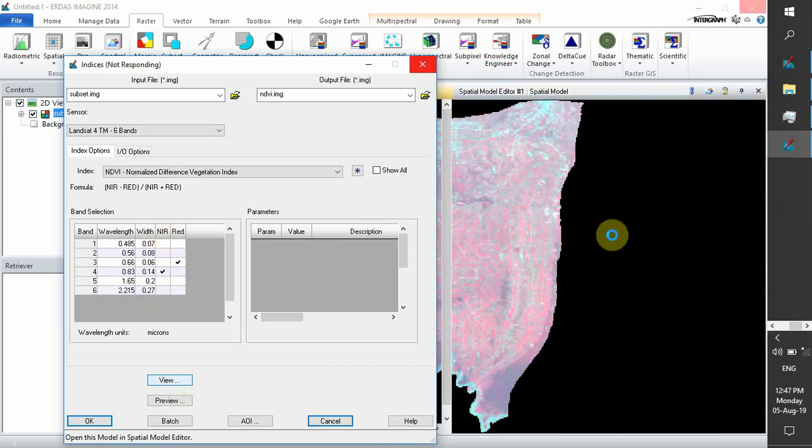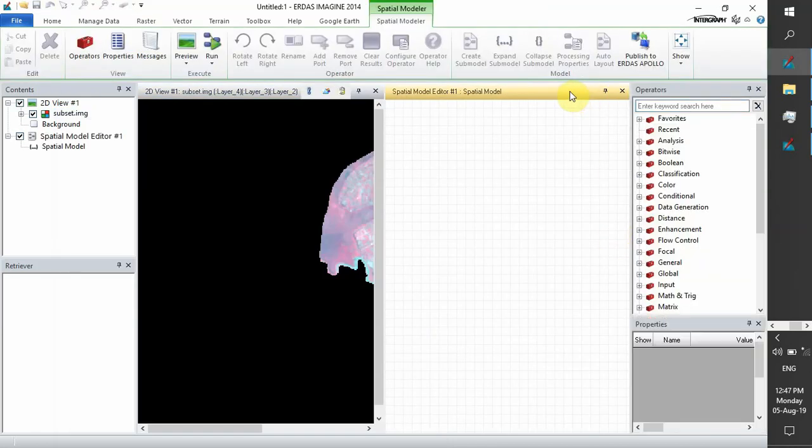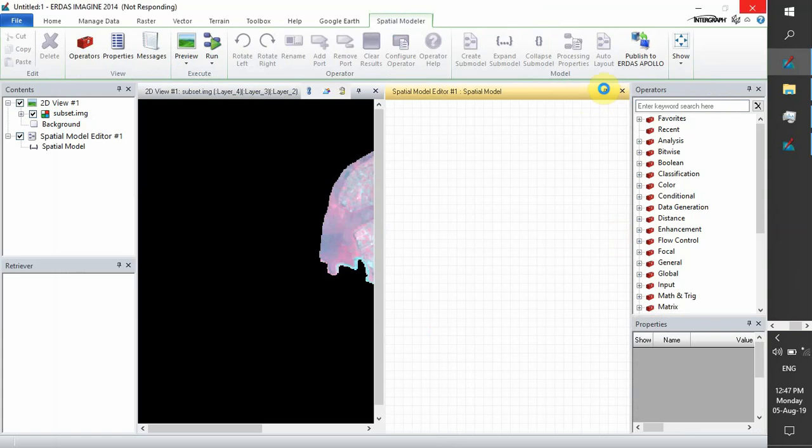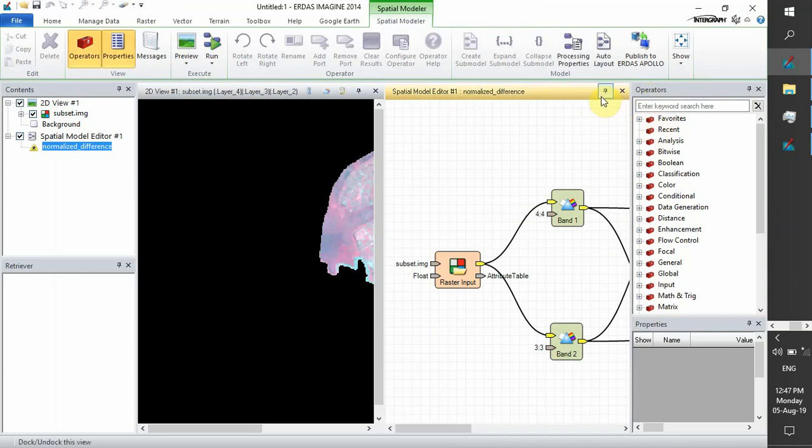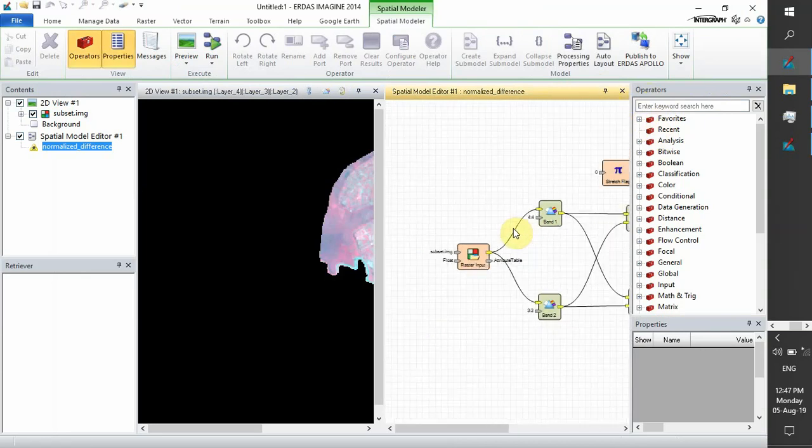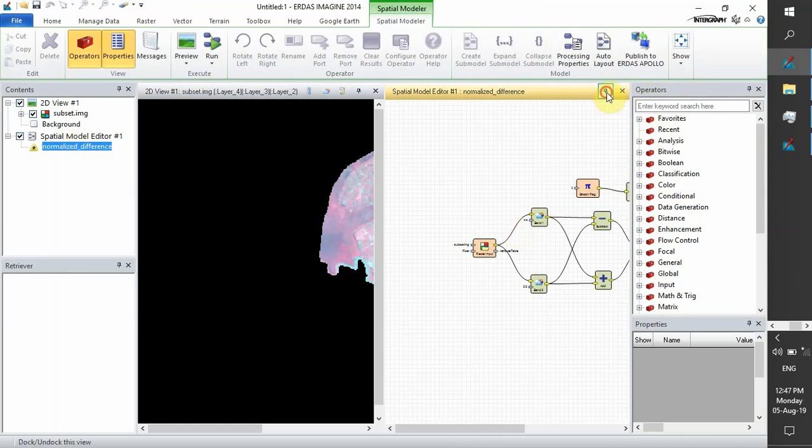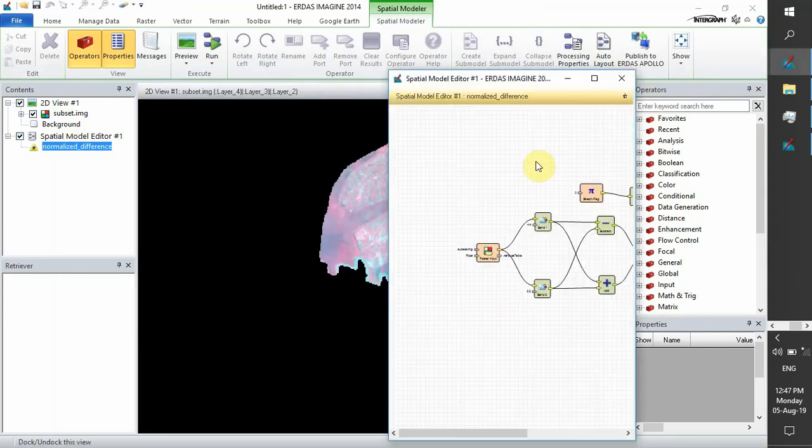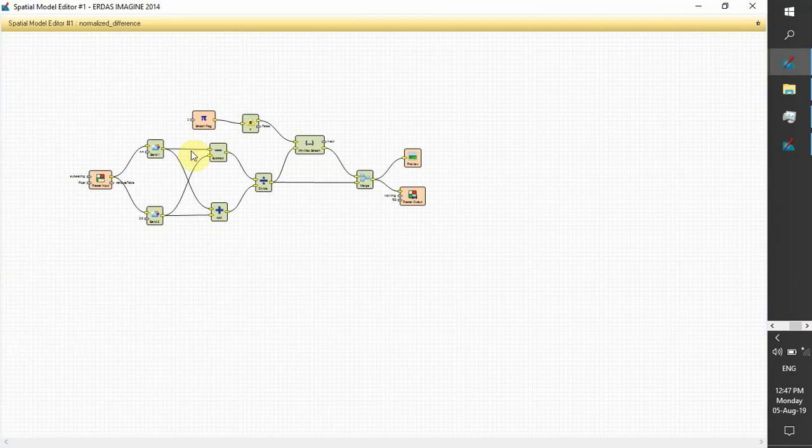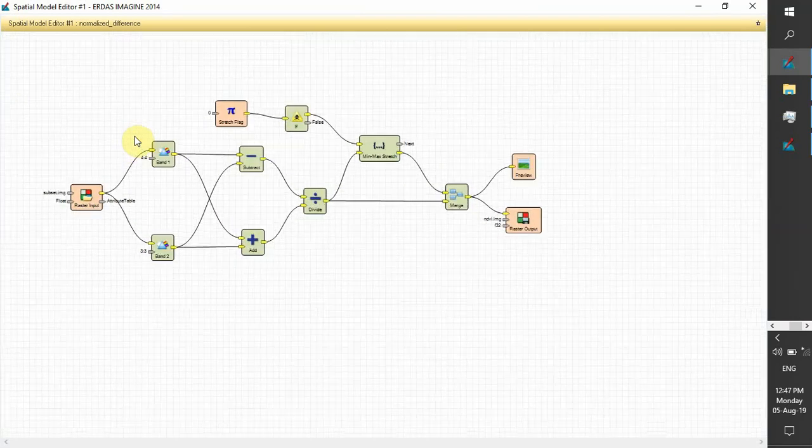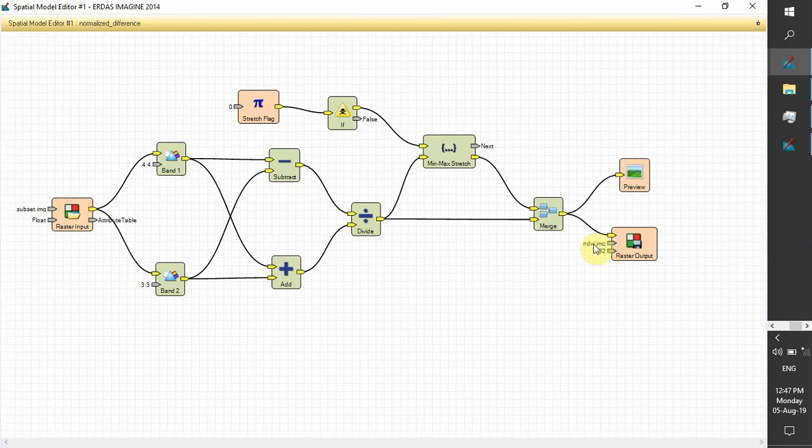Our model is opened. You can extend our model to see what is inside. We have different band operators here. This is our model from our subset image to the NDVI.